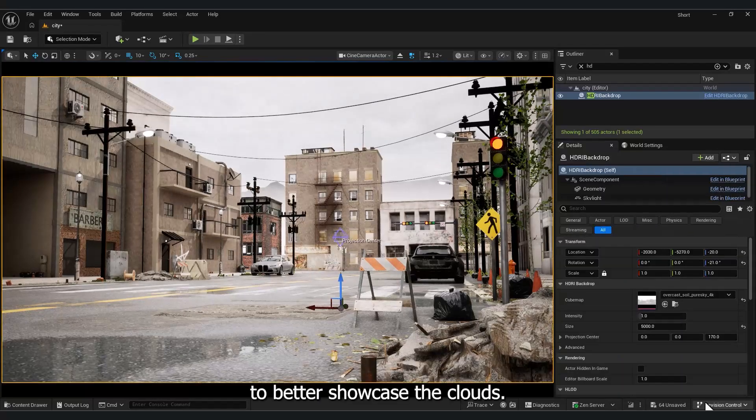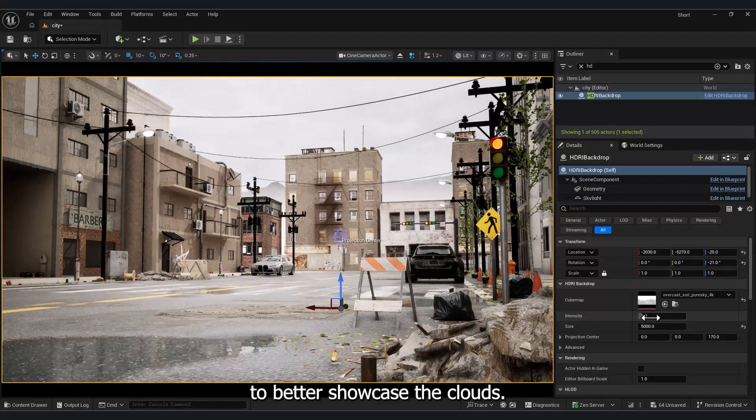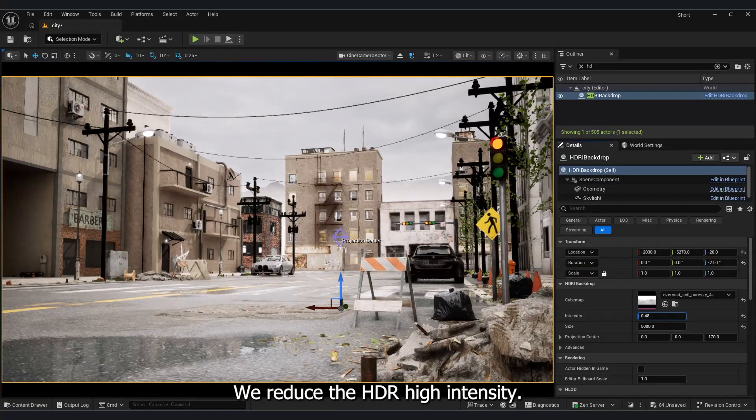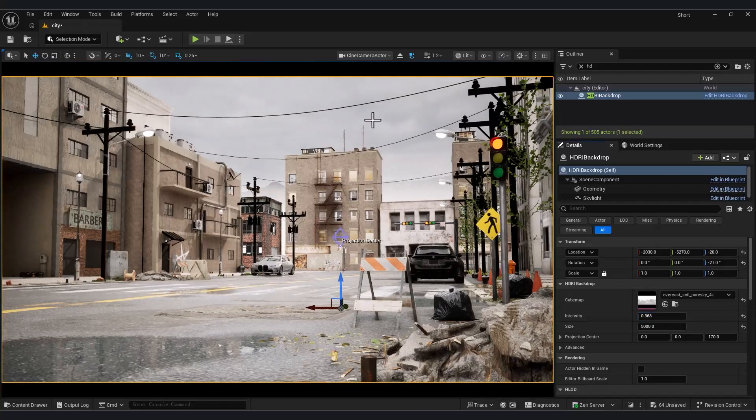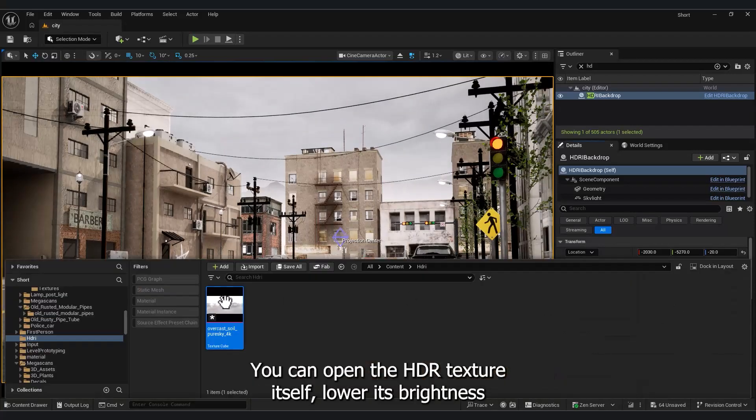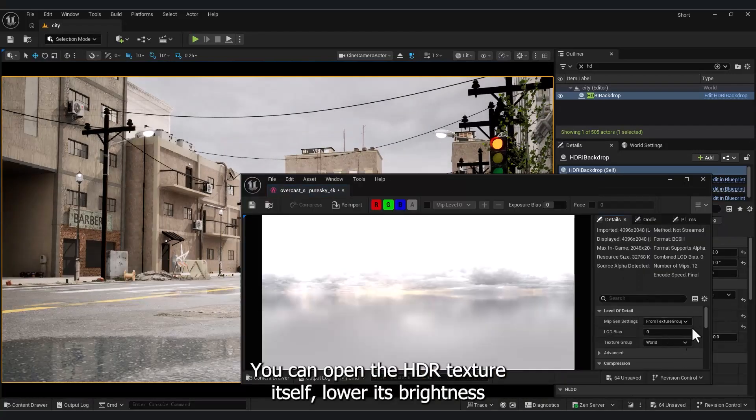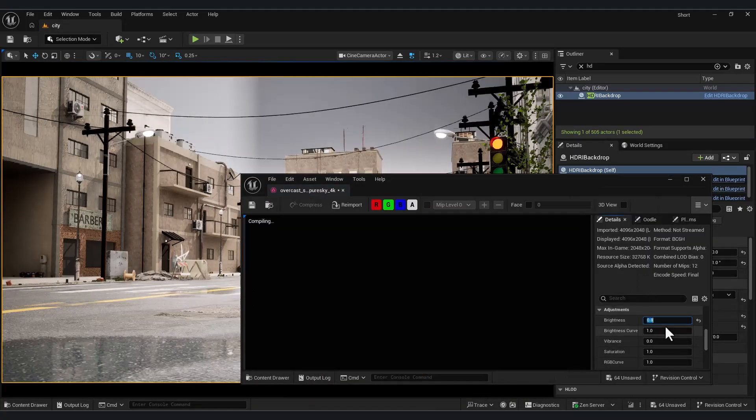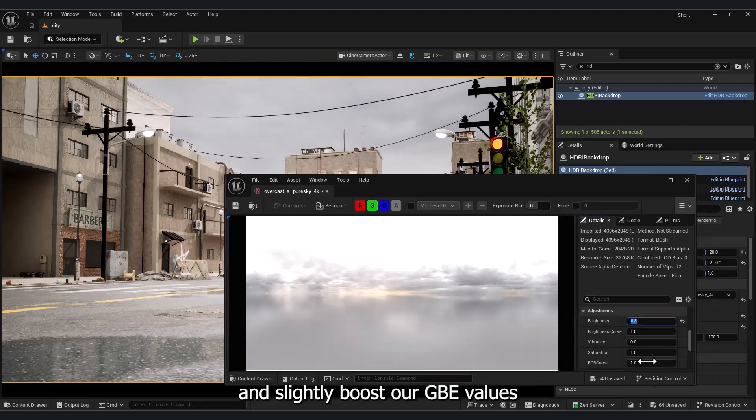To better showcase the clouds, we reduce the HDRI intensity. You can open the HDRI texture itself, lower its brightness, and slightly boost RGB values.